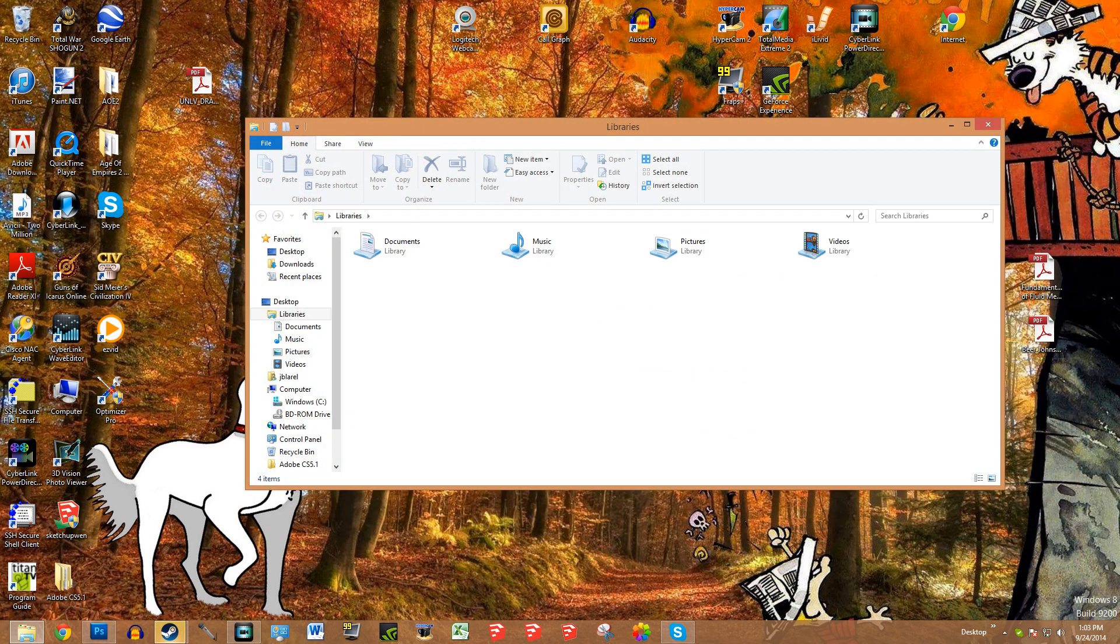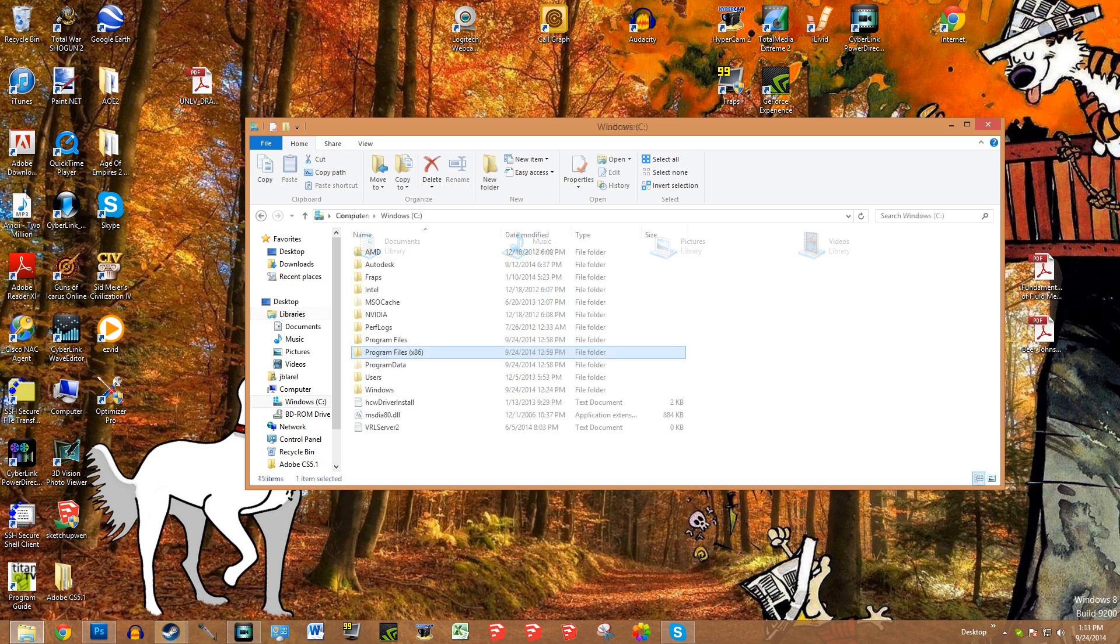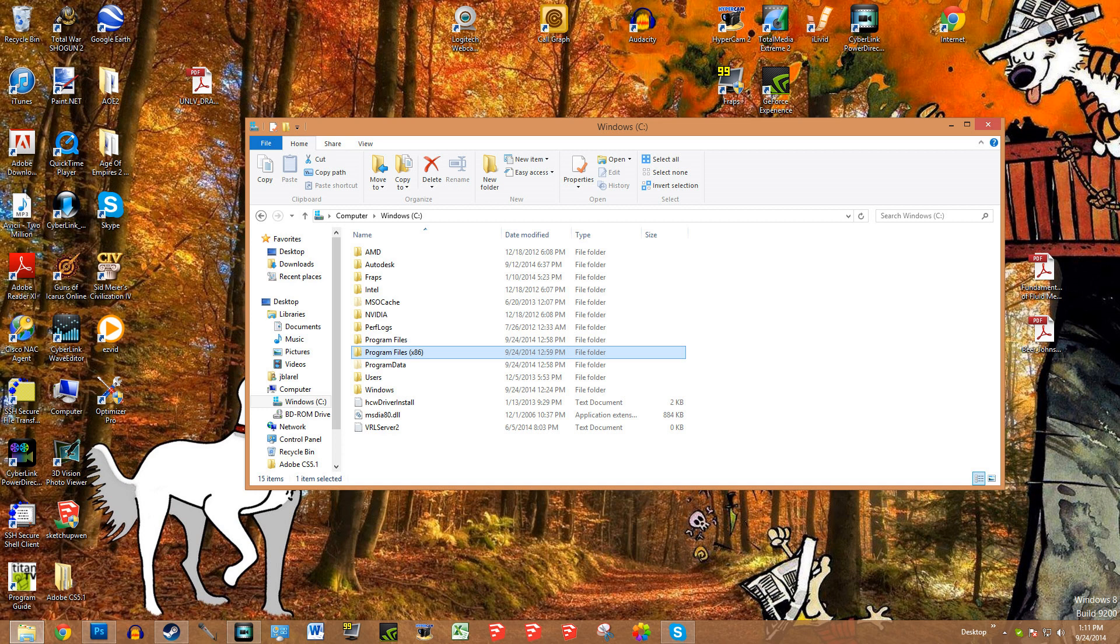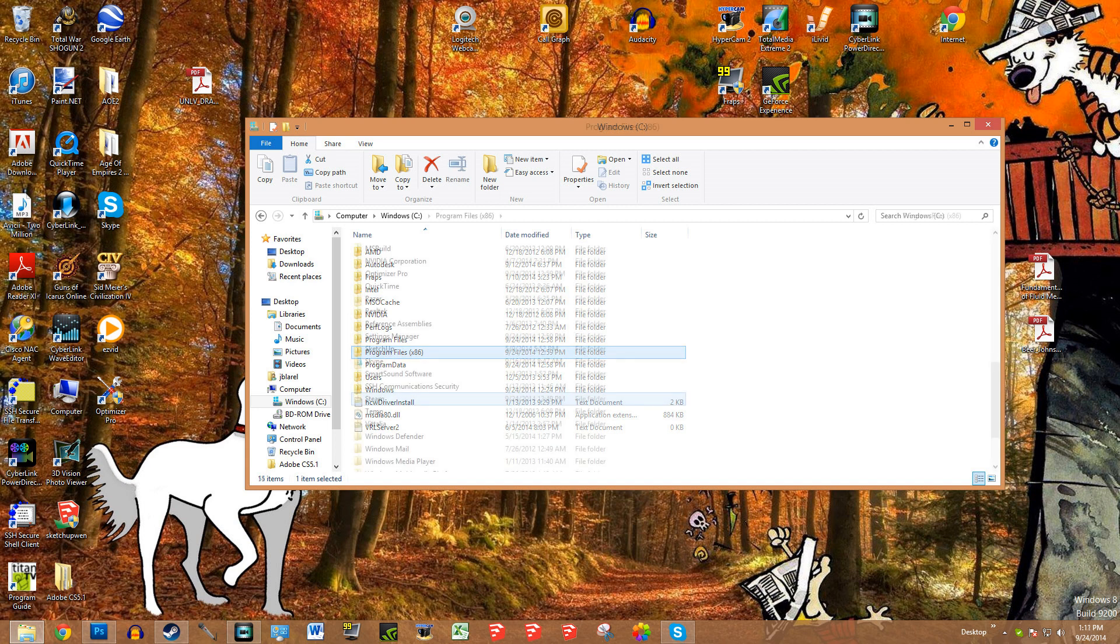Now we're going to go back to the C drive, and now instead of doing users as we did before, we're going to be going into program files. So we're heading towards installing mods. Program files for me is x86. Yours may be program files without the parentheses. Anyways, go into here.